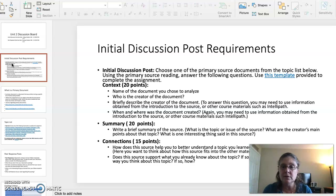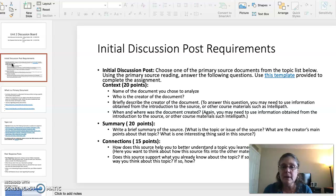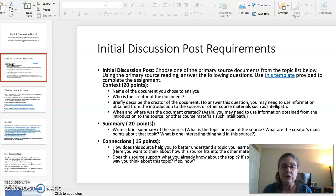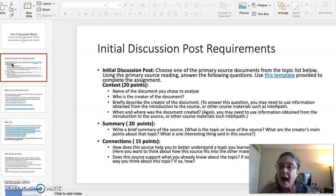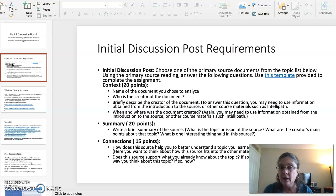Summary is worth 20 points. You are going to summarize the main points made within the document — what is the main topic or issue discussed in the source, what are the creator's main points about the topic, and what is one interesting thing said in the source. And then finally, Connections is worth 15 points: how does the source help you better understand the Unit 2 learning materials, how does the source support what you already knew about the topic?